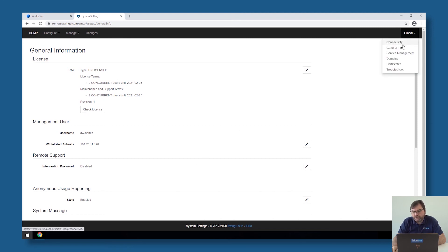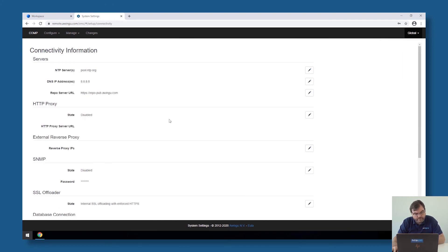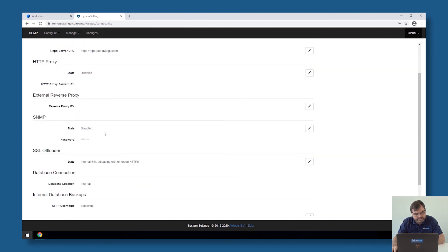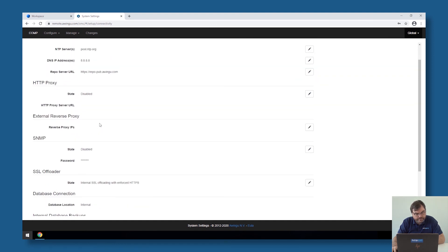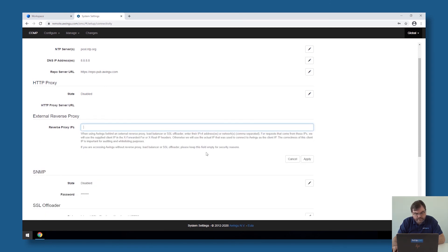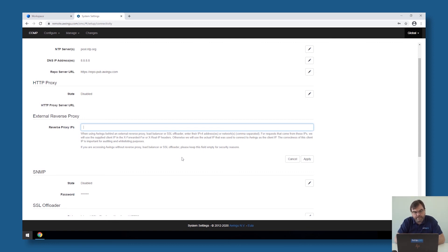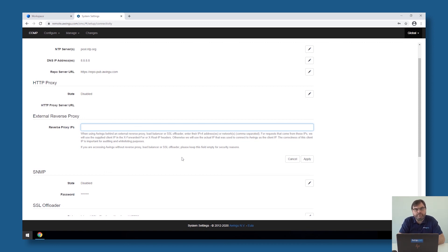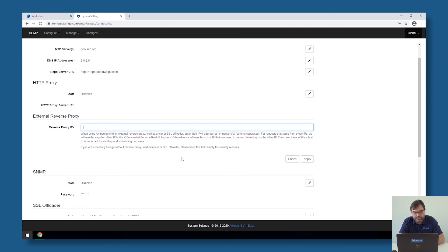If you have an external reverse proxy, which is not the case in this demonstration, but if you would use that on your configuration, then it's important that over here, if you go to global connectivity, there is a section which is called external reverse proxies. If you have an external reverse proxy, then it's important that you specify in here the IP address of the proxy server, so that at least Awingu is aware that there is an external proxy in front of it and that all connections that are coming over the proxy server will have their original source IP addresses and not the connection from the proxy server.